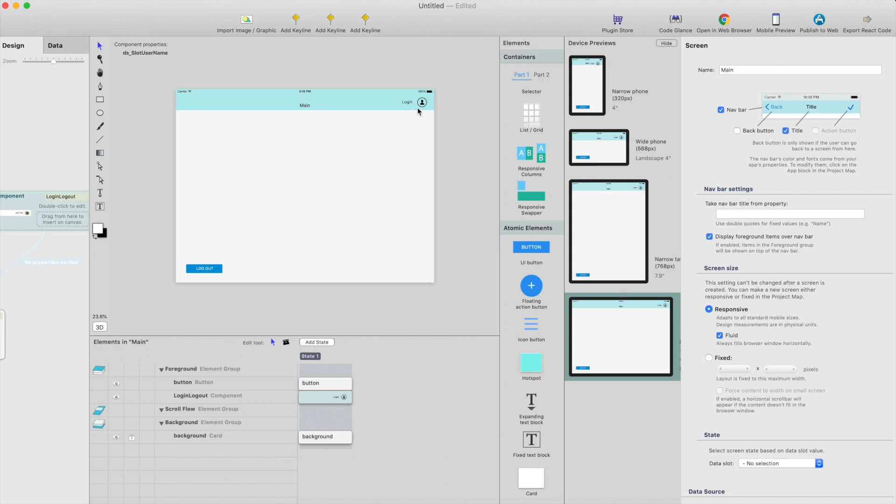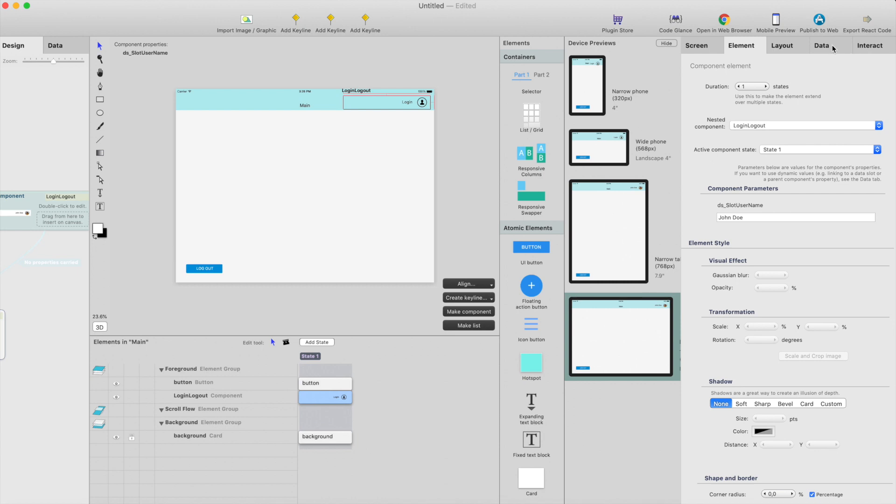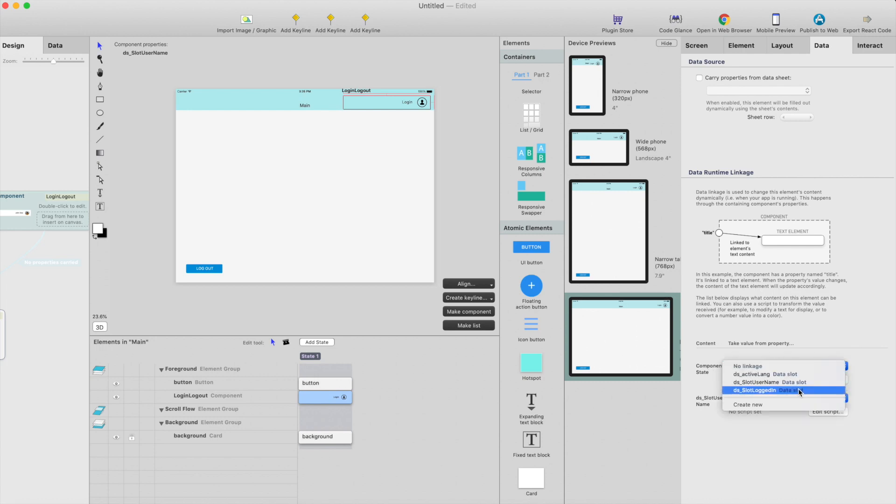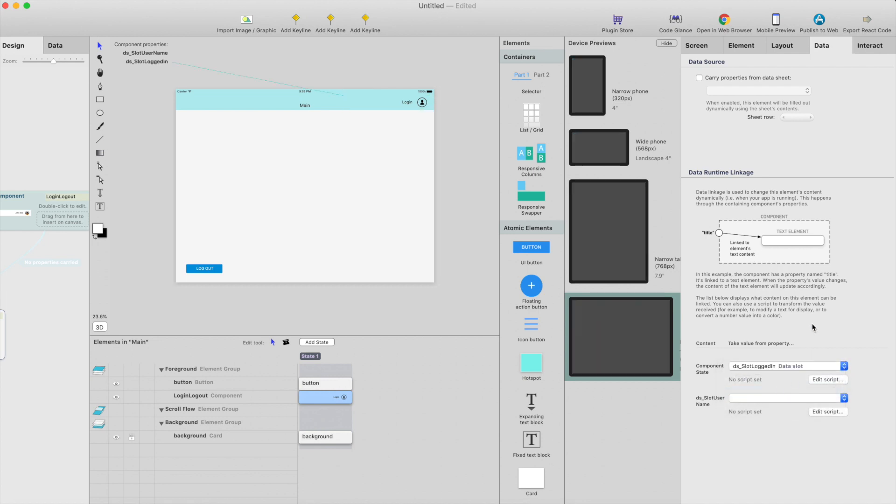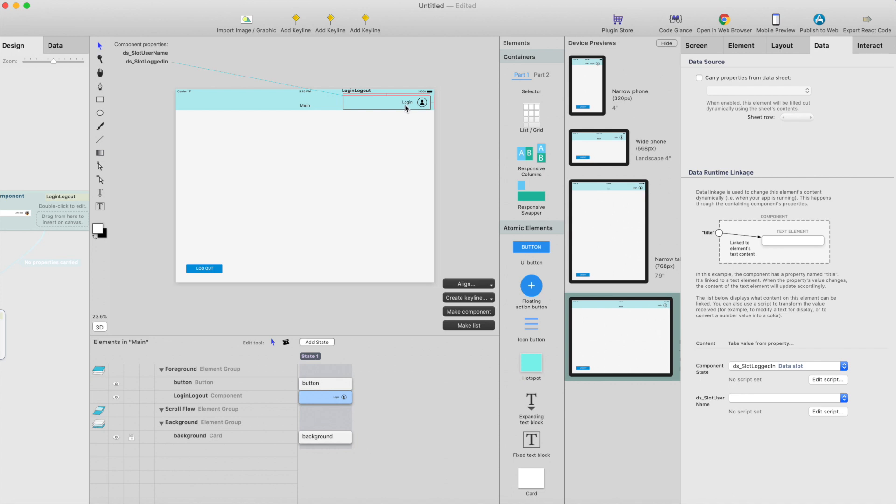And then this is the most important part. I have the component here, so I can use this for just checking how it looks on different states, but I want to bind the state to real data. So I go to data, and here's the component state, and I can just simply use the data slot logged in. Because this will be zero if user is not logged in and it will be one if user is logged in. And the states are just, the state index starts from zero, so zero is the first state and one is the second state. So if the value in data slot changes, the state in this component will change.